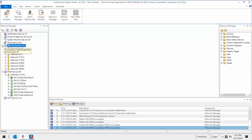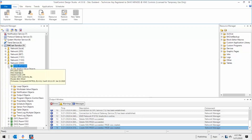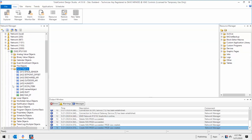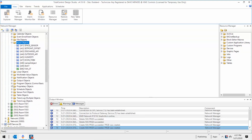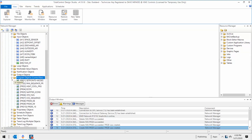The Network Manager is the KMC Connect site management tool. Here you can view networks and configure devices, objects, and points. The Network Manager is a list of all devices that are communicating across the network with KMC Connect.